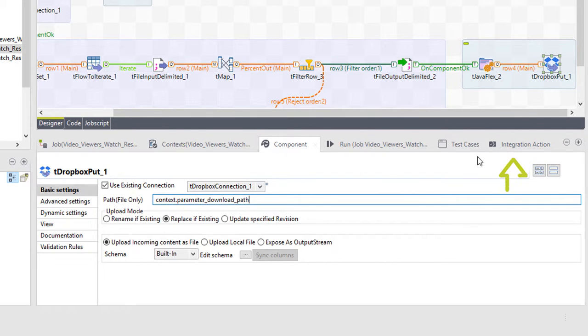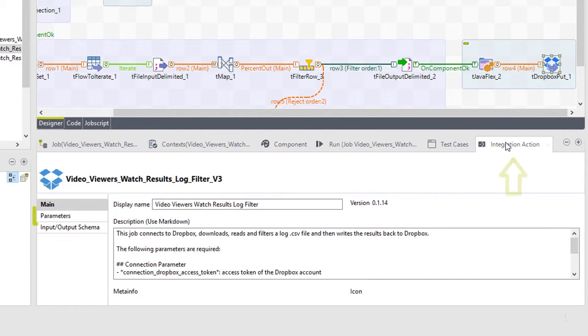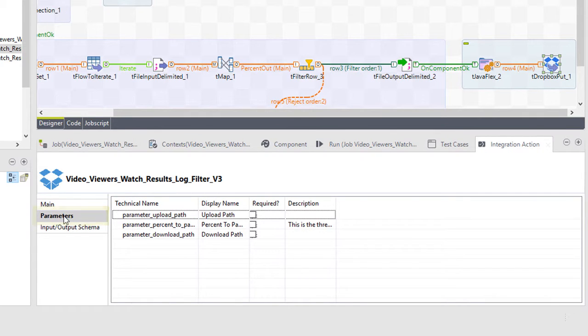Click on the integration action tab and click on parameters. On this tab, you can select what parameters can be required to run this job. Let's fill in all three parameters.